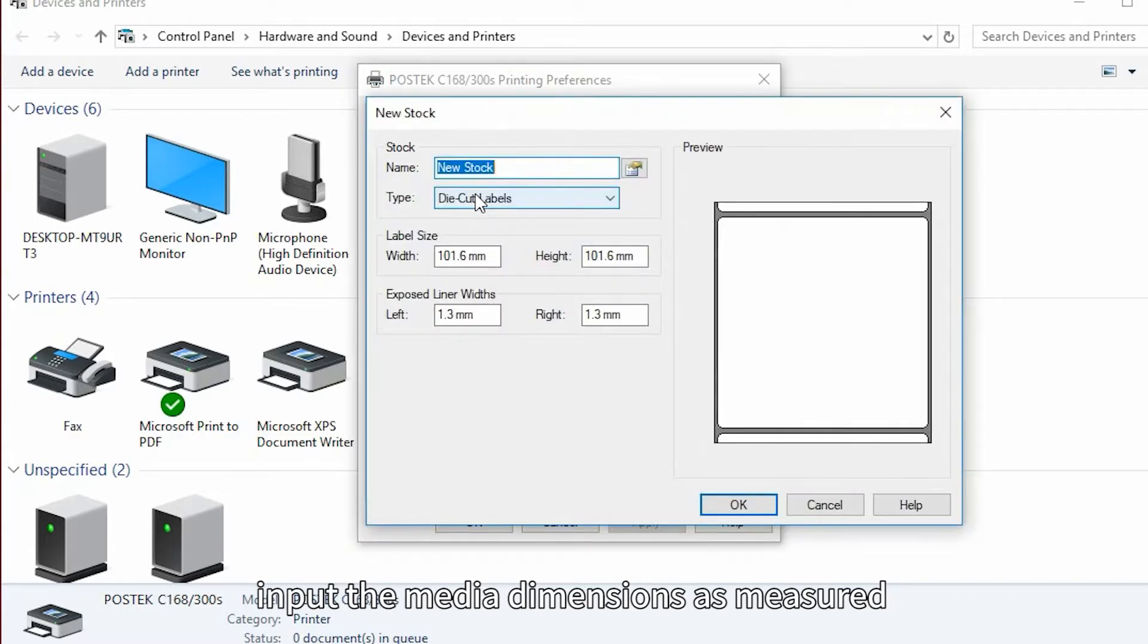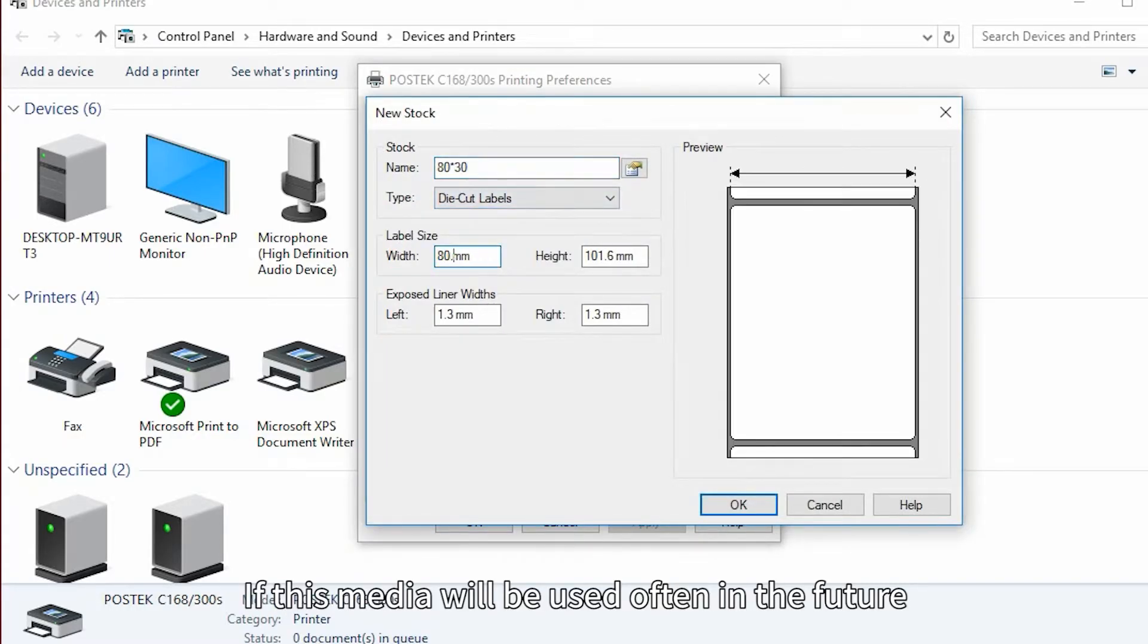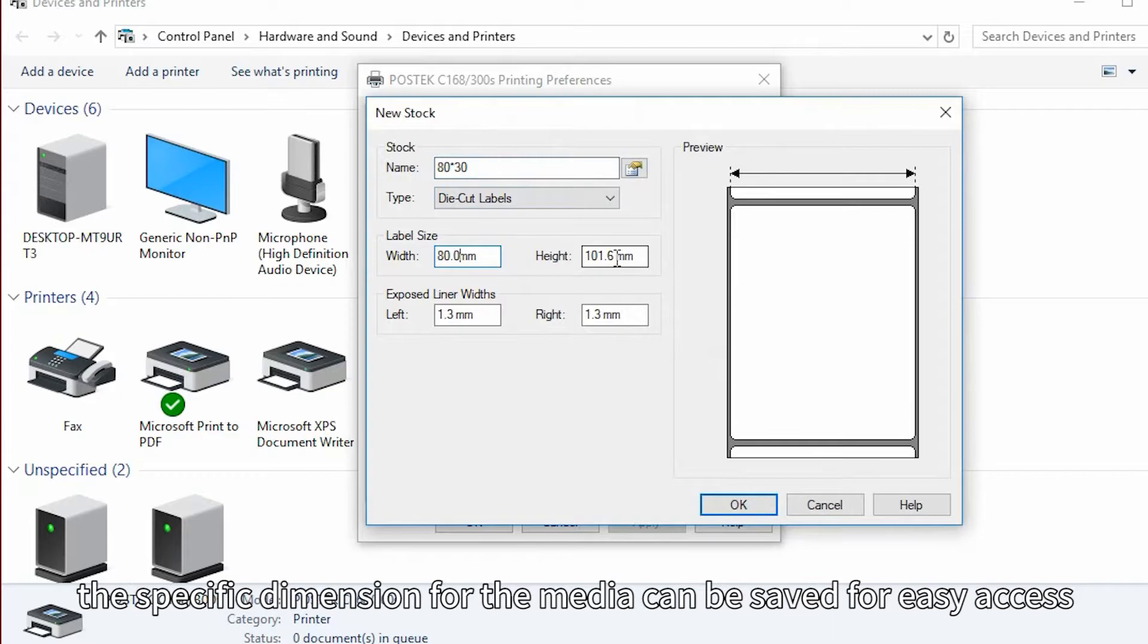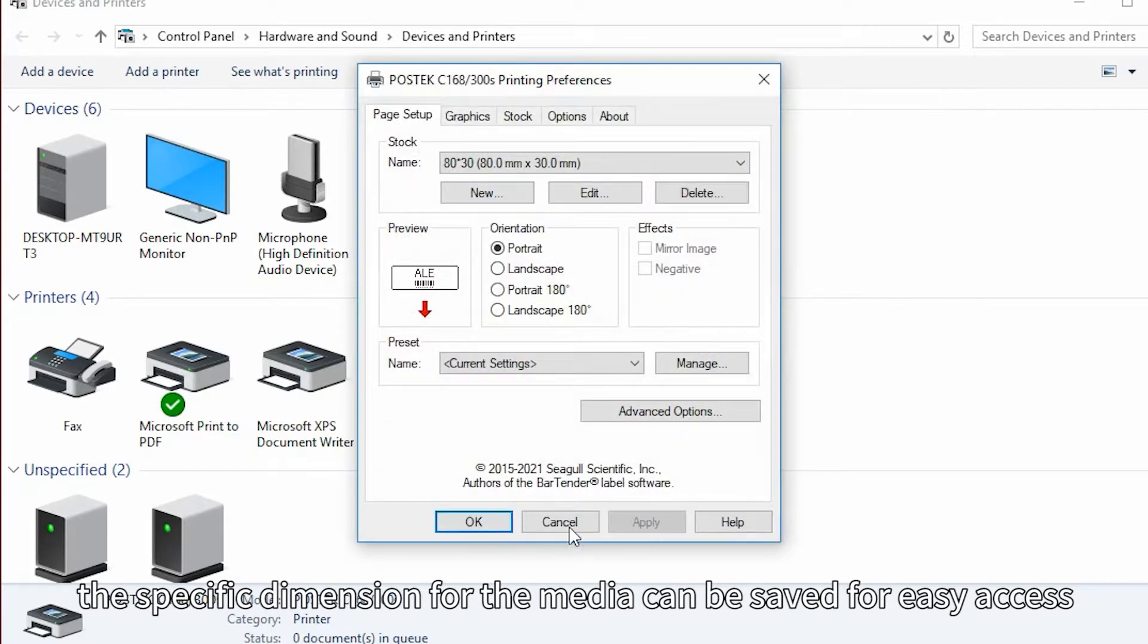Input the media dimensions as measured. If this media will be used often in the future, the specific dimension for the media can be saved for easy access.